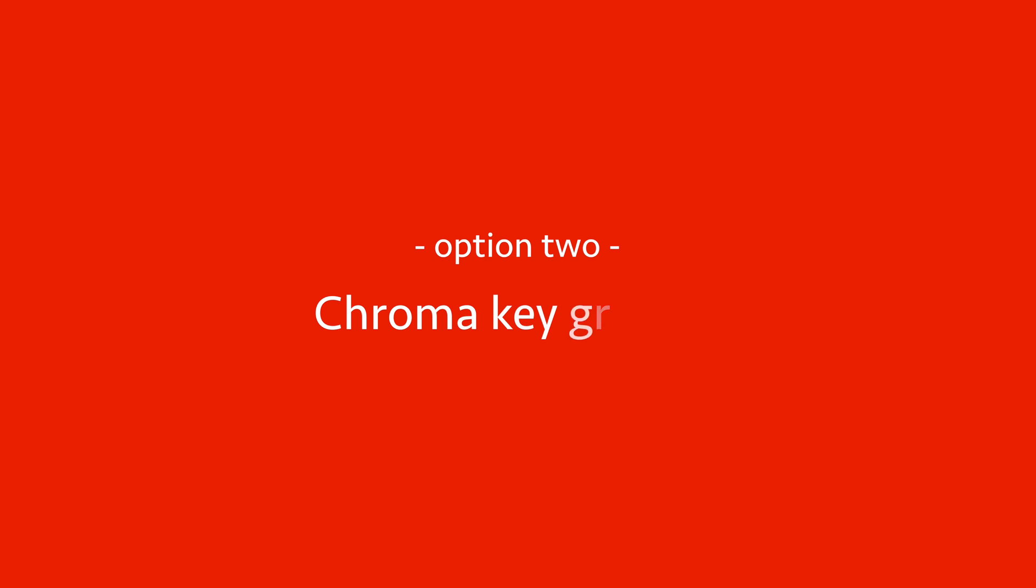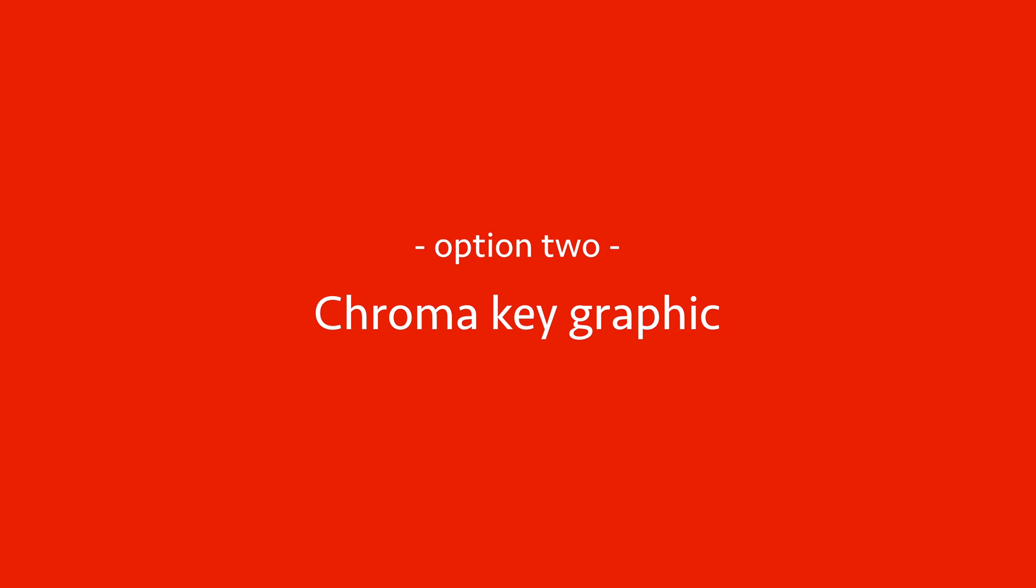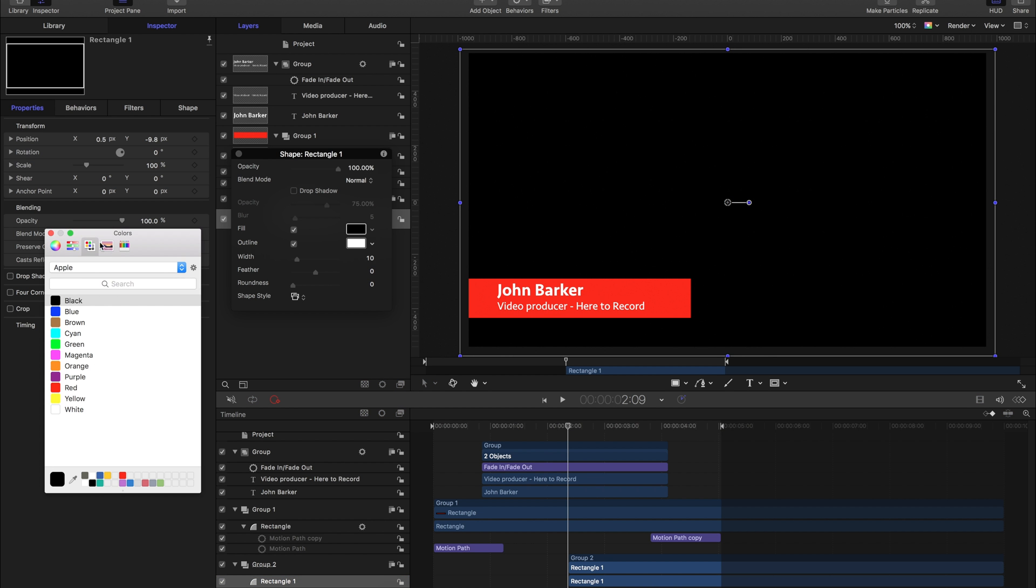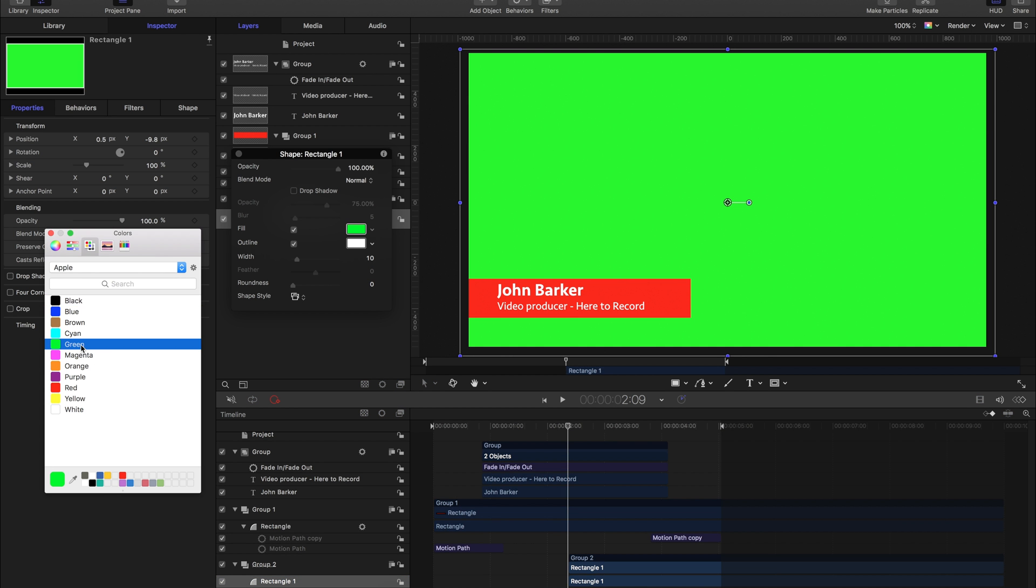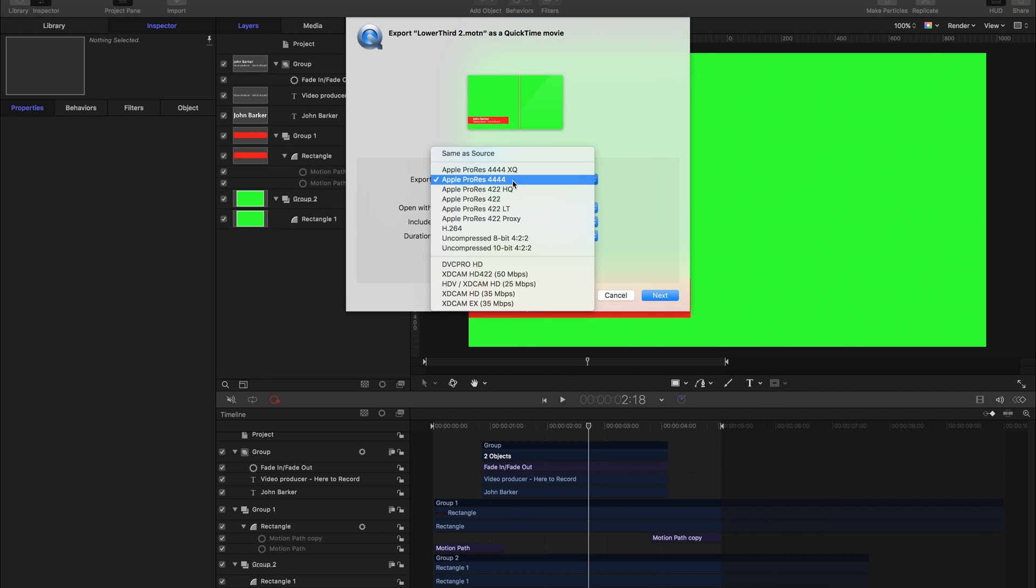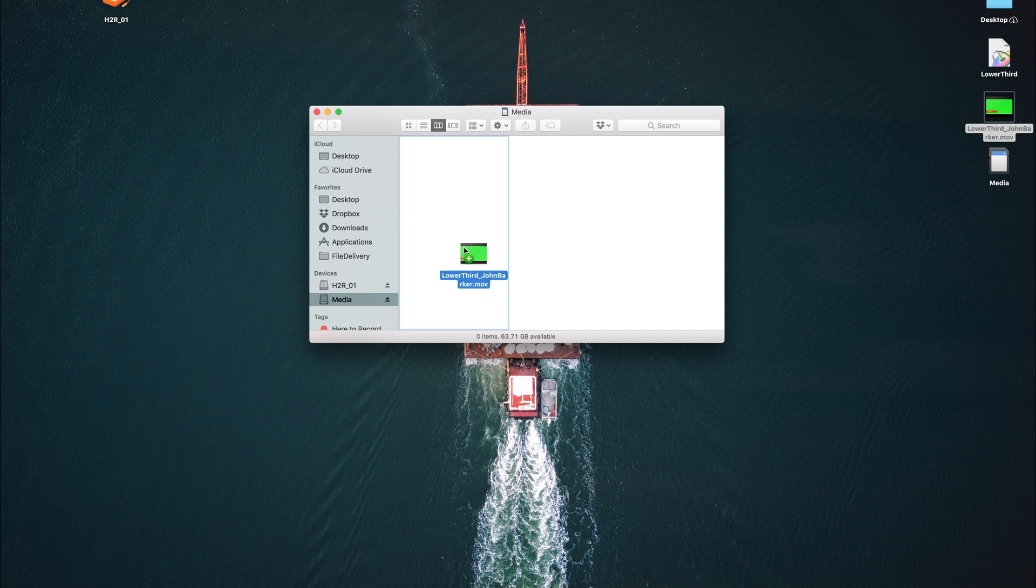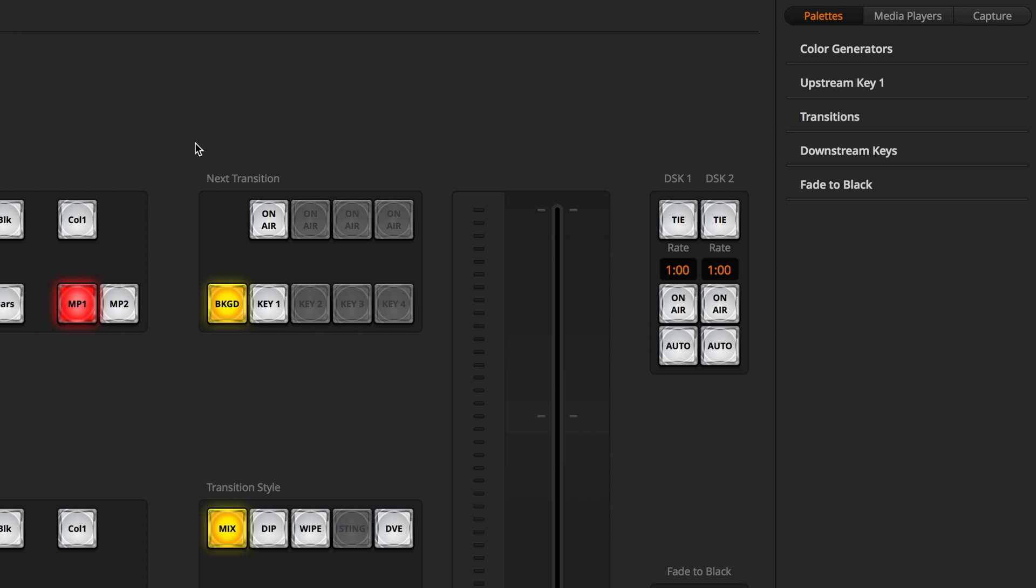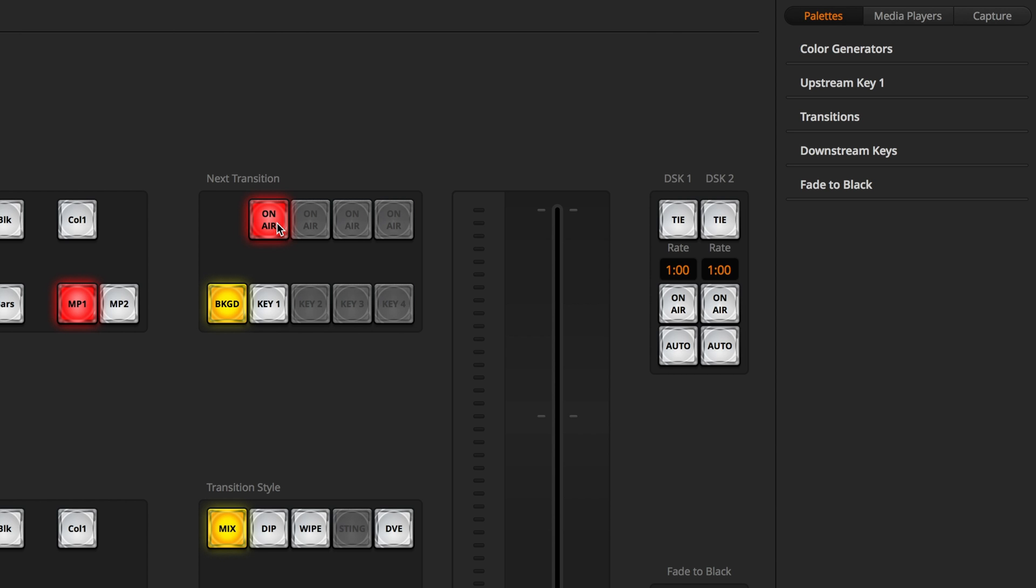The process is pretty much the same with the chroma key version. In Motion, I just added a green solid background to the whole project, then I exported that, and then put it on the same SD card. Over on ATEM control, I can turn on the USK 1 and see how it looks, and you can see here it's completely green.